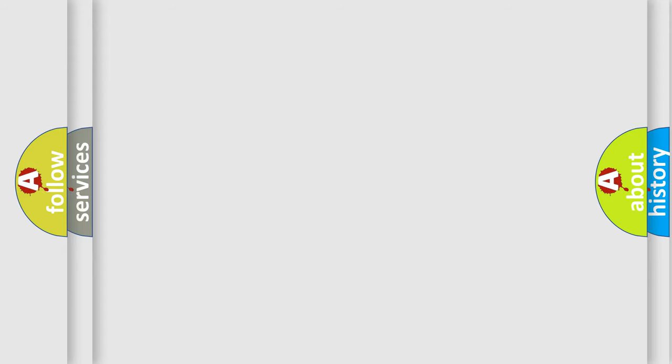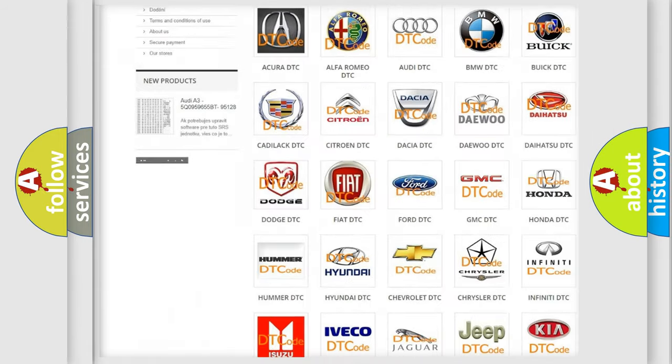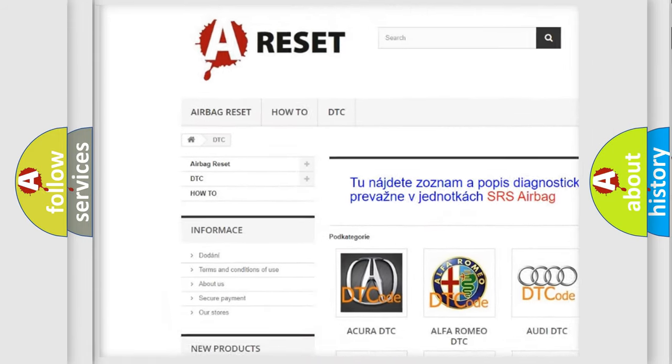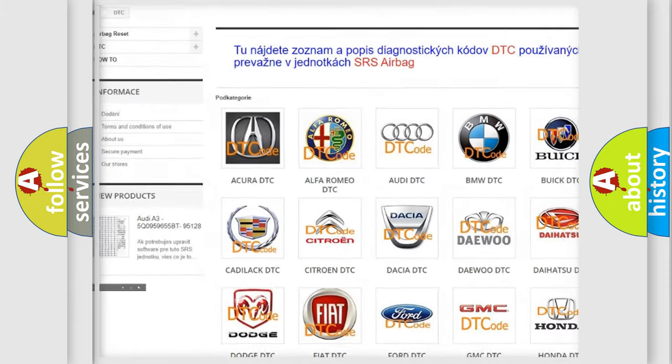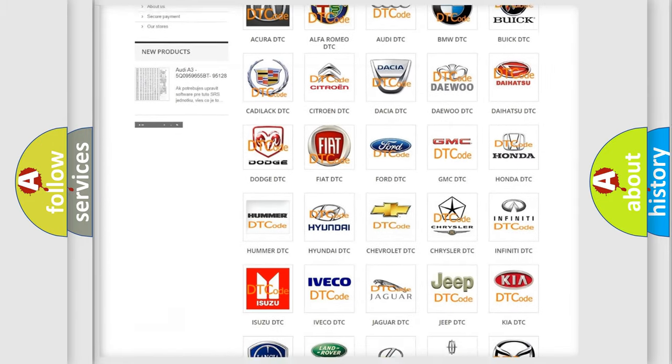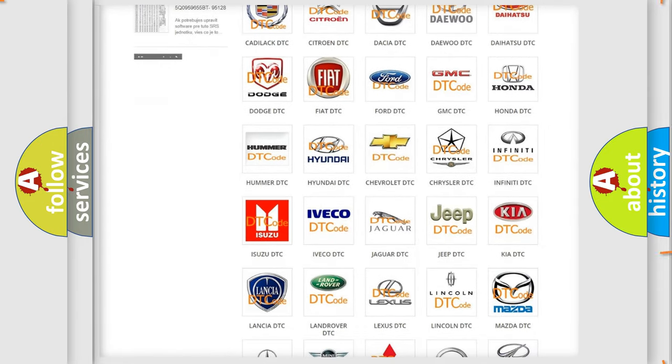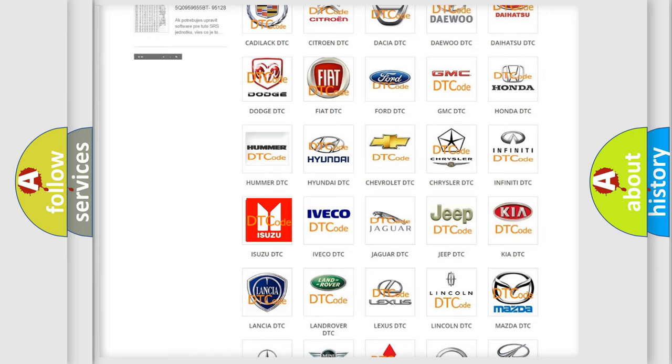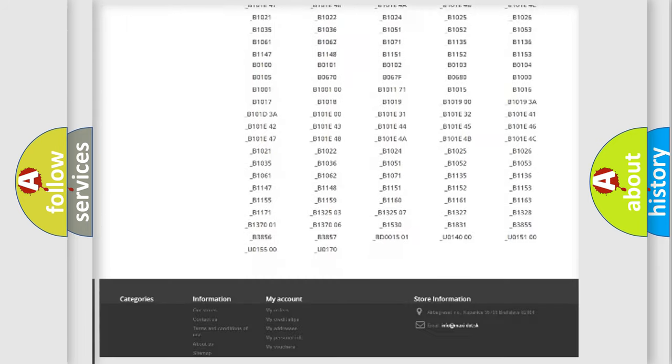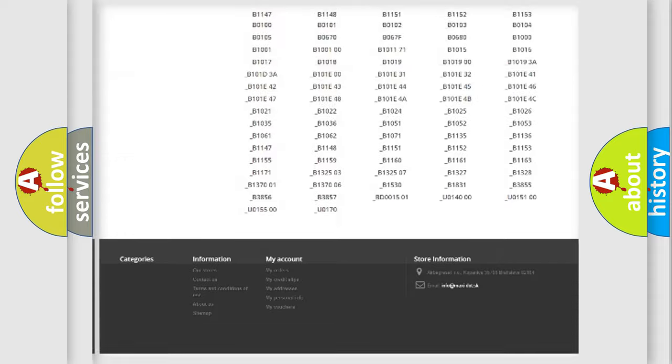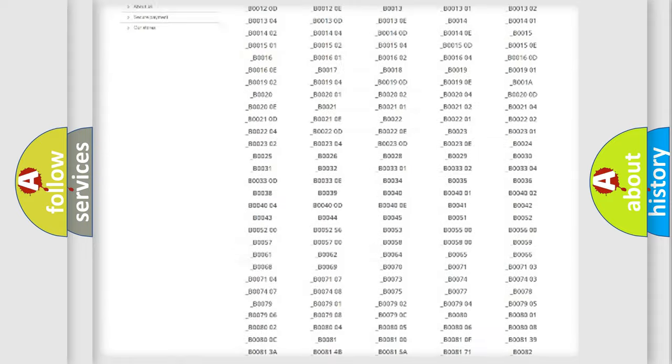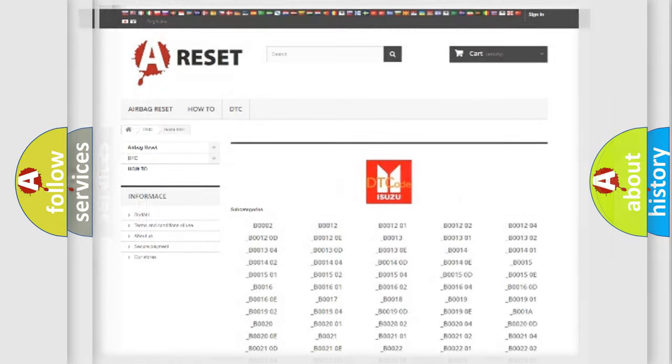Our website airbagreset.sk produces useful videos for you. You do not have to go through the OBD2 protocol anymore to know how to troubleshoot any car breakdown. You will find all the diagnostic codes that can be diagnosed in Isuzu vehicles, and many other useful things.